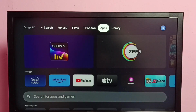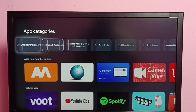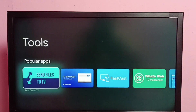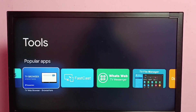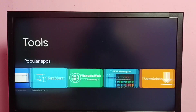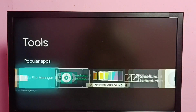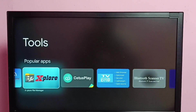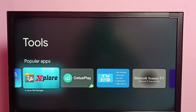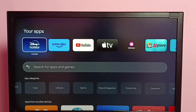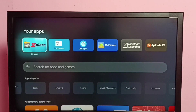Let me go to the app store, go to apps, then select tools. We can install the TV File Manager app or the Explore File Manager app. I already installed these two file manager apps.